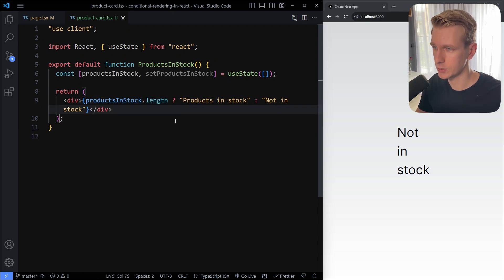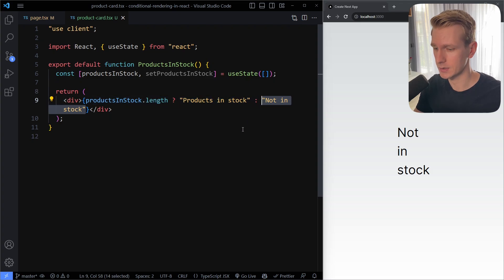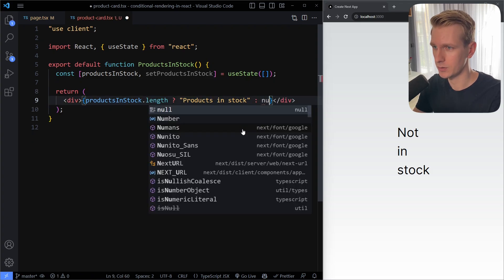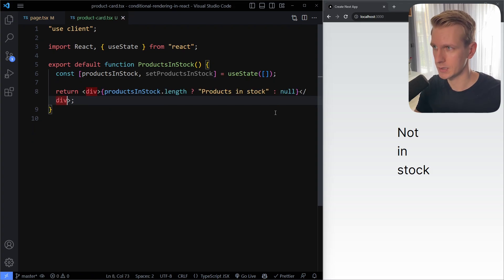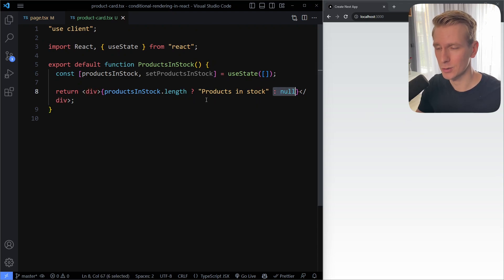This is the ternary operator. Now very often we don't really want to do anything here in the else case, so what you may want to do is just say something like null. If I save here we will just see nothing, which is very often actually what we want.